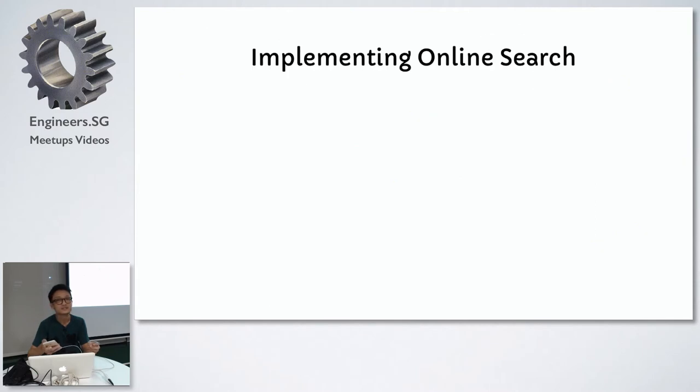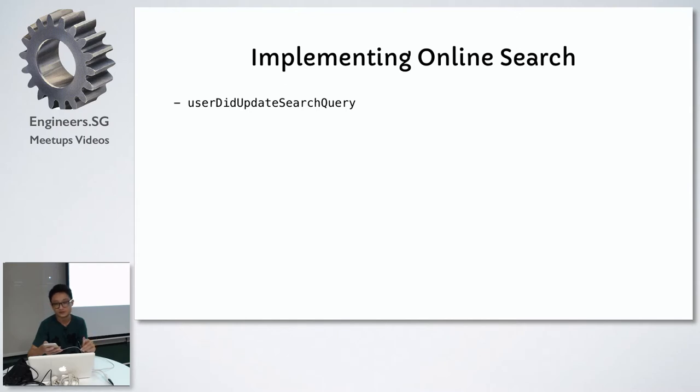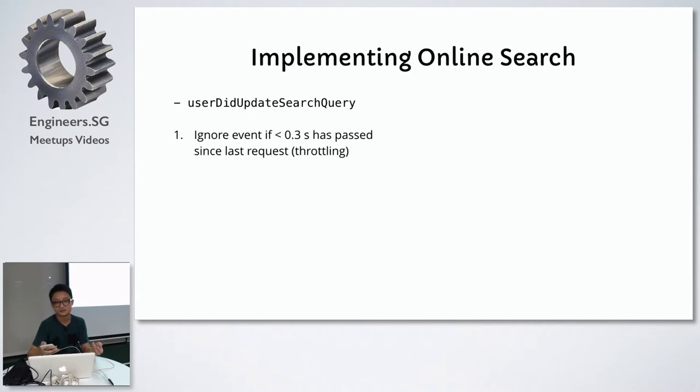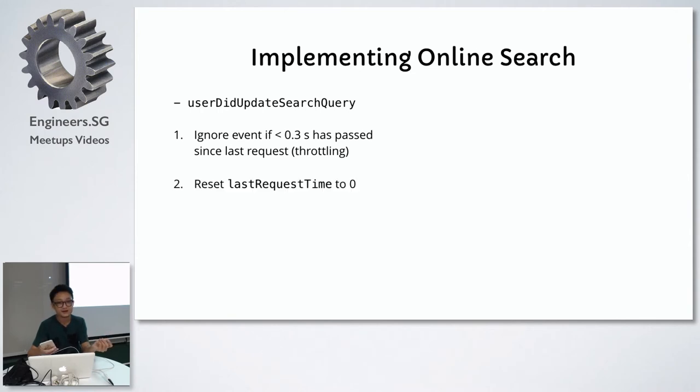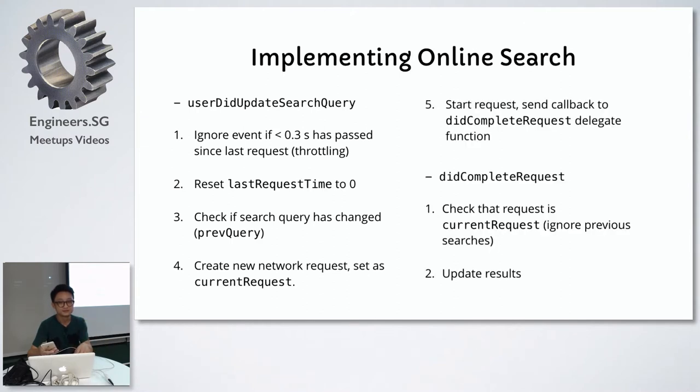To use a simpler example, let's think about how to implement online search. We have a search box and we want the search results to update as the user types in the search query. First, we can observe the search box value with a delegate function like user did update search query. With each value that comes in, if the user types very fast, you want to control the rate of requests that you send to the network. So you implement some form of throttling.